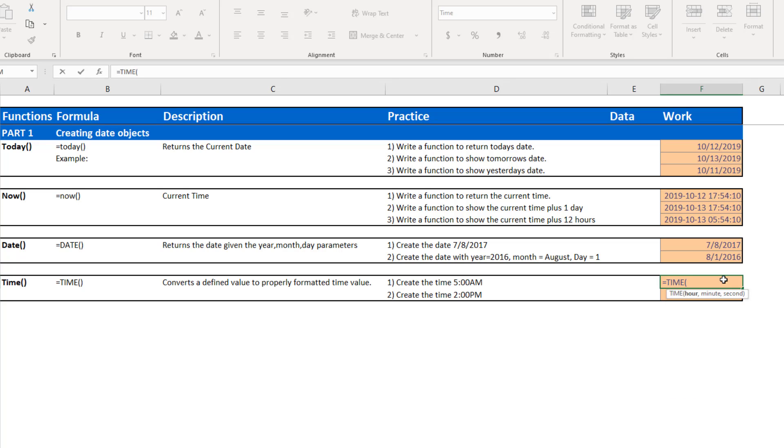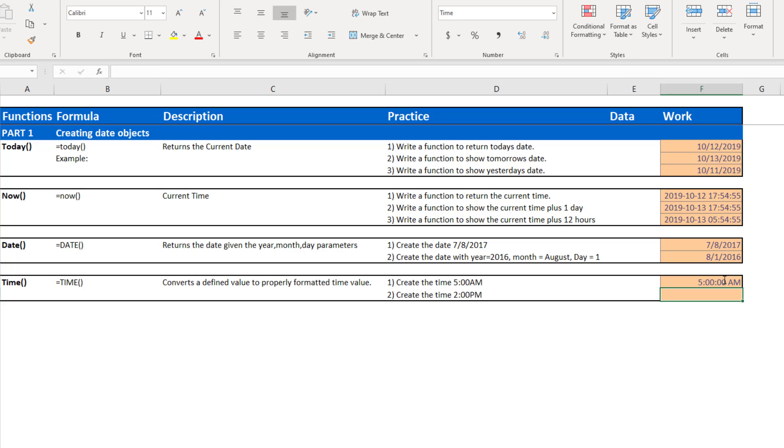And like the date, it asks for three inputs, hour, minute, and seconds. So if I want to enter the time 5 a.m., the hour is 5, the minutes are 0, and in this case, the seconds will be 0 also. So I could go 5, 0, 0. And there I have 5 a.m.